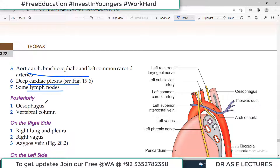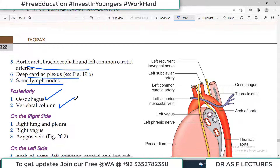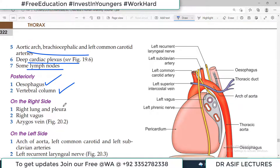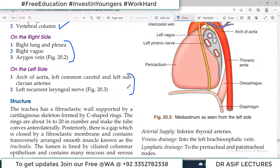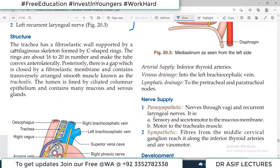On the right and left sides there are important structures to remember. These relations are frequently asked in exams, so you must know the right side and left side relations of the thoracic trachea.